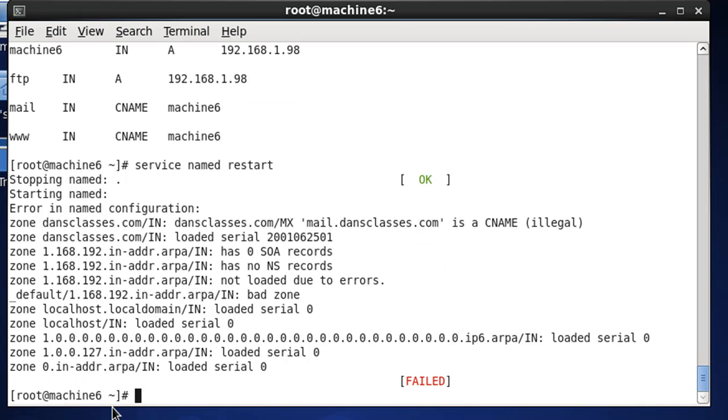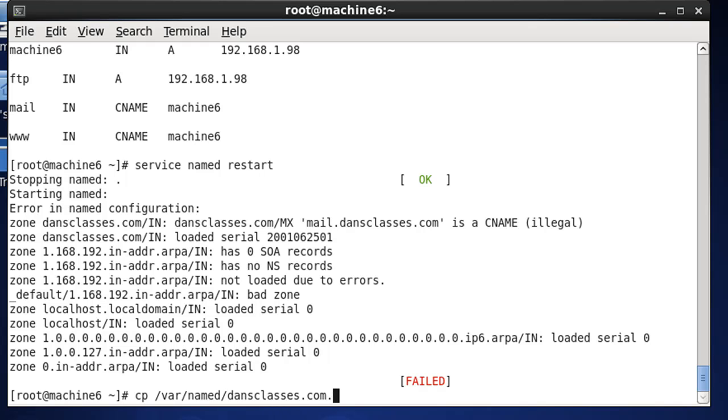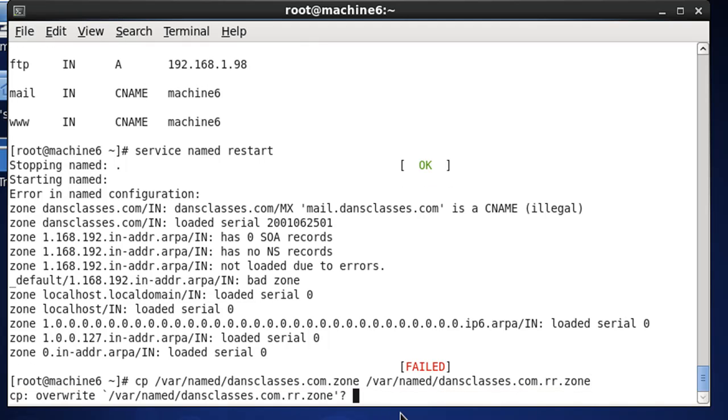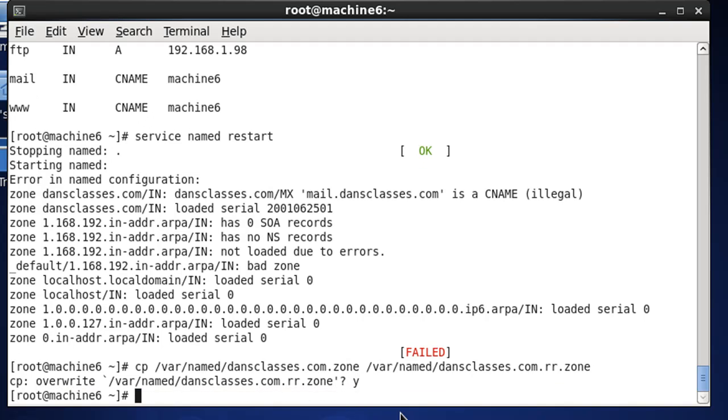So, what we're going to do is, I'm going to copy var named dansclasses.com.zone, and I'm going to copy it to var named dansclasses.com.rr.zone. And that way, if I copy it over, then we have something to start from. So, hit Y and yes.